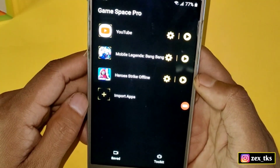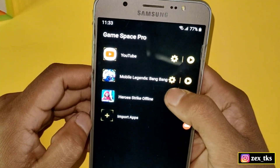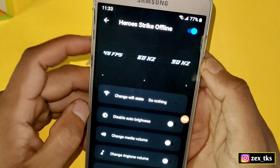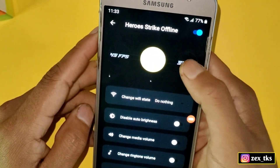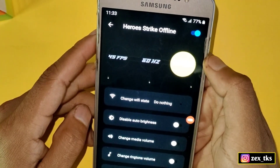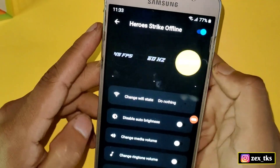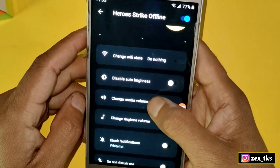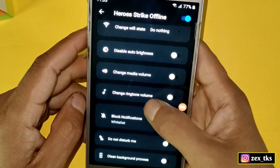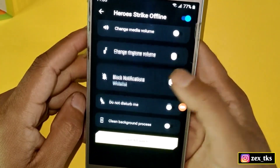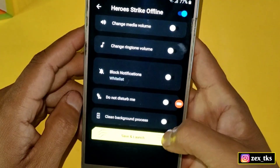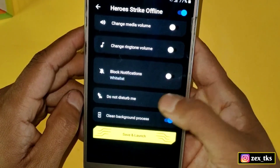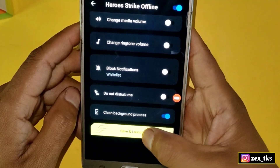Tap on the settings icon, then enable the settings for this app. From here you can select a refresh rate up to 90 Hz, which will definitely make your game smooth. There are also common settings like Wi-Fi, brightness, and Do Not Disturb — if you want to avoid notifications, you can enable those settings.